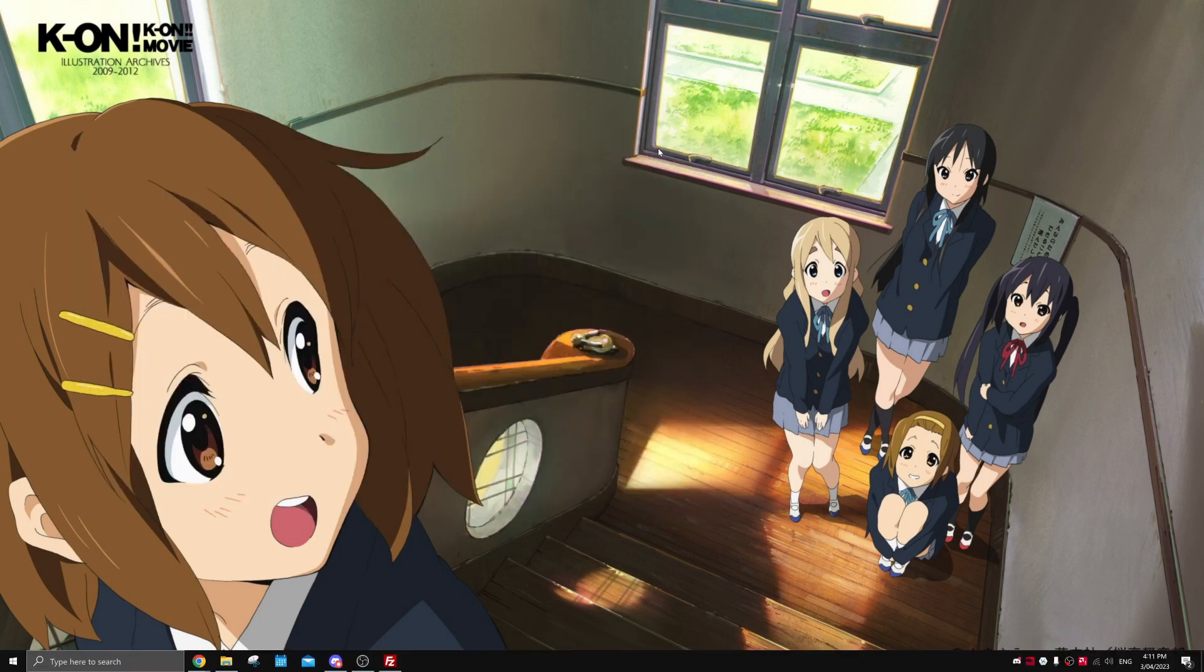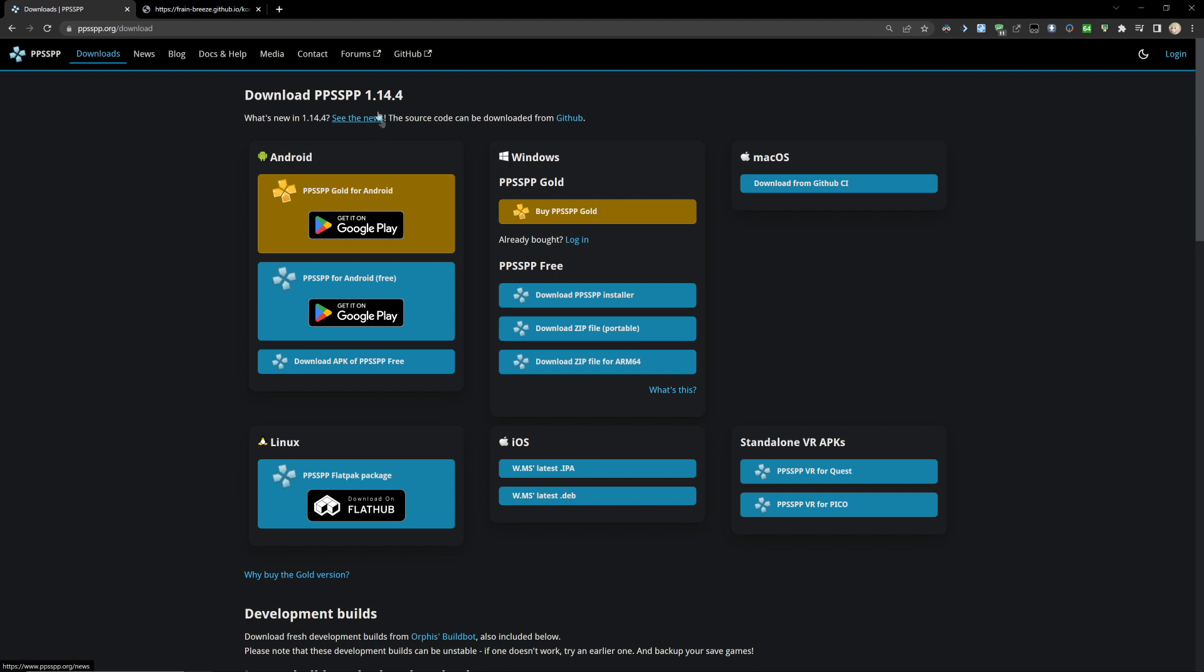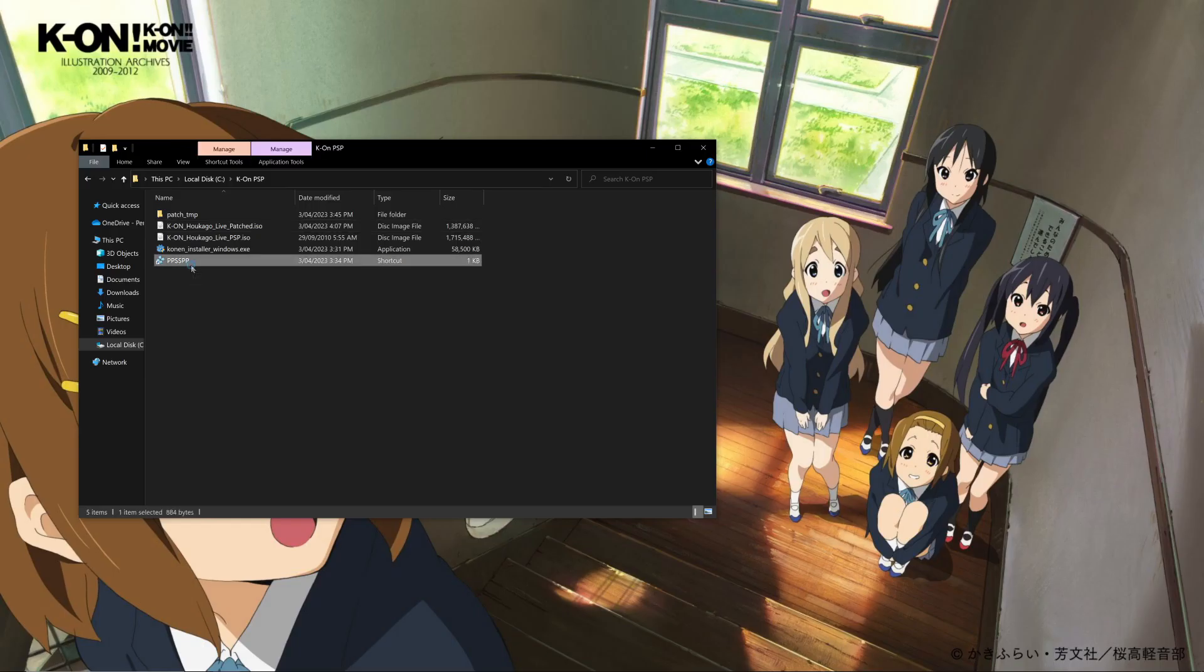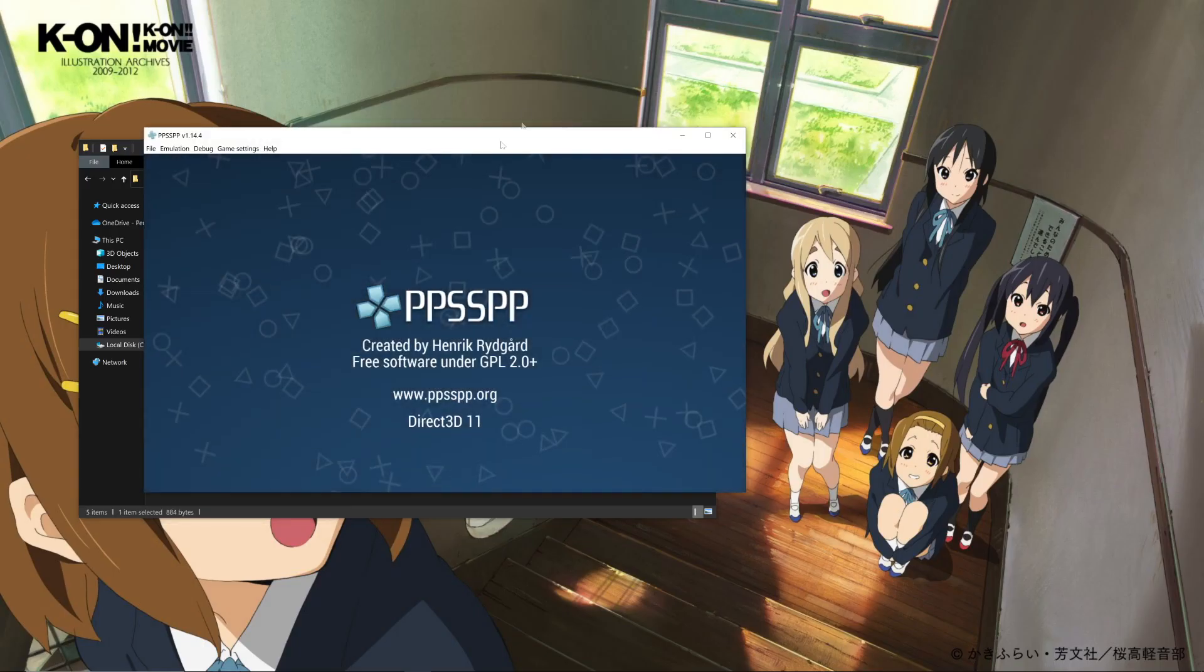If you're using a PSP or PS Vita, I'll have timestamps in the description so you can skip ahead in the video. We're going to need an emulator like PPSSPP. We can come over to this download page - the one we want is this one right here. Once it's installed, you can go ahead and open it up.